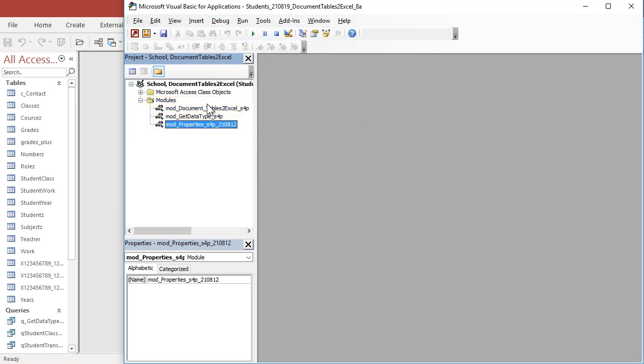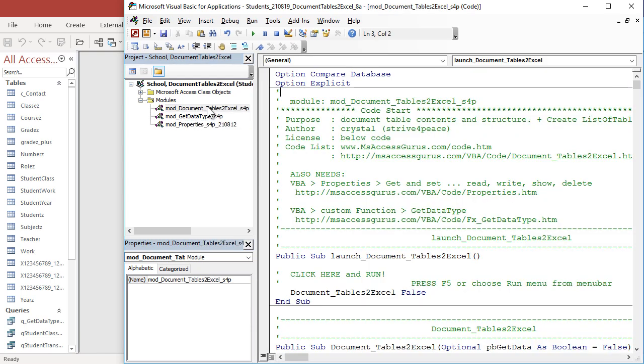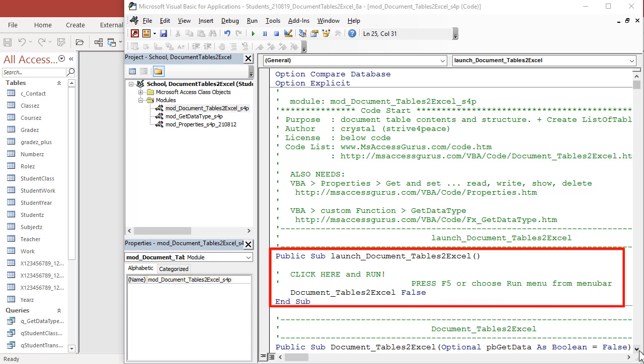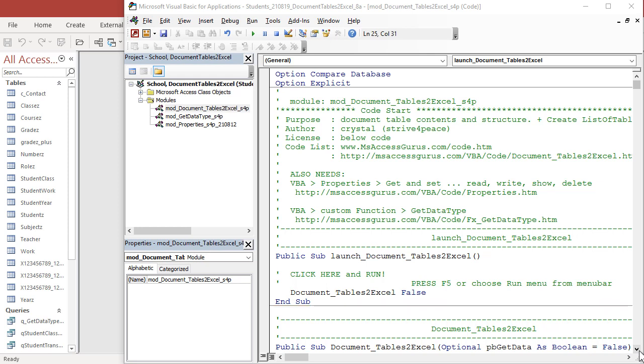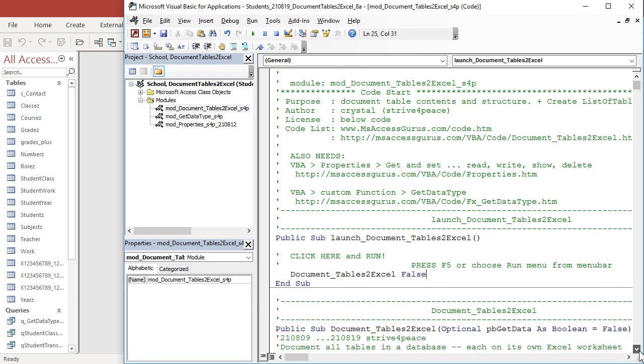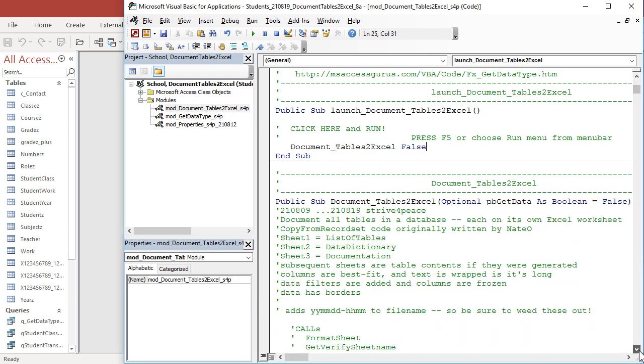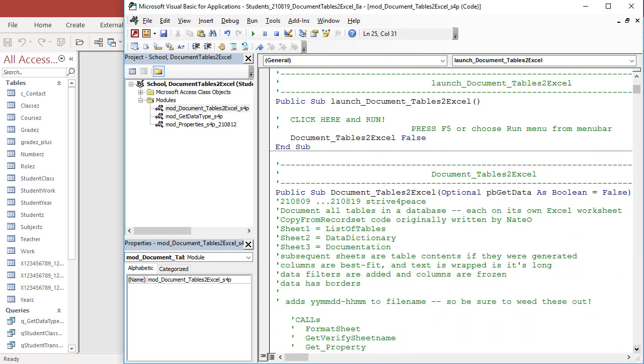Then activate the document tables to Excel module, scroll to the first procedure, launch document tables to Excel, and run it. If you leave the optional pbGetData parameter as false, then it just makes the summary tables, and that's what most people will need.